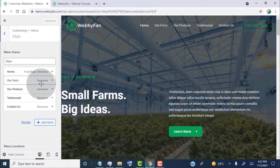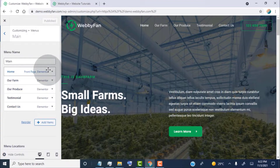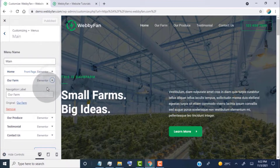Now from here we can edit header menu links. Let's say we want to remove these links — then simply click on the link, and then click on Remove.